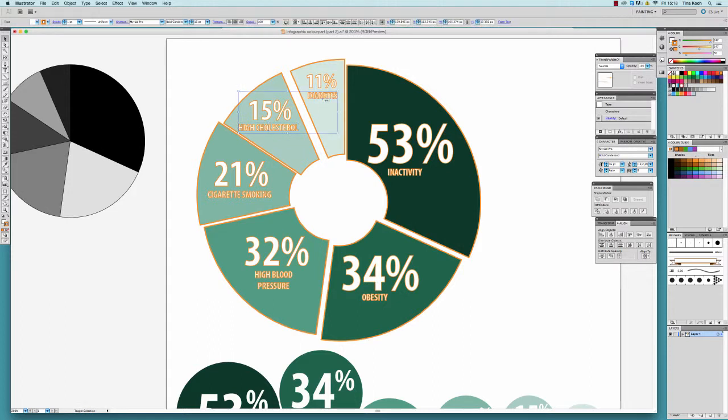The annotations are not very readable with an outline, so I remove it completely.